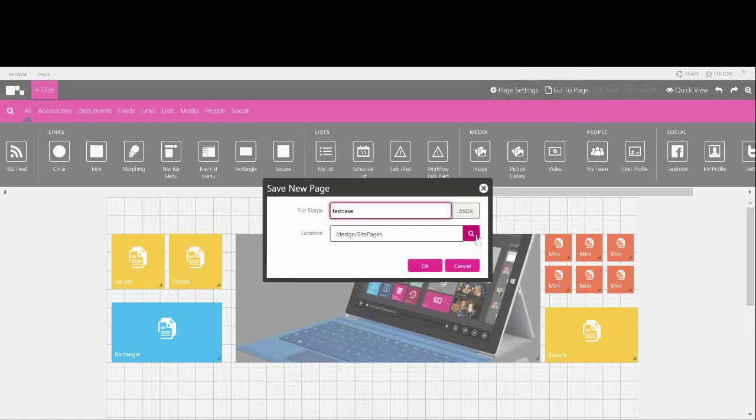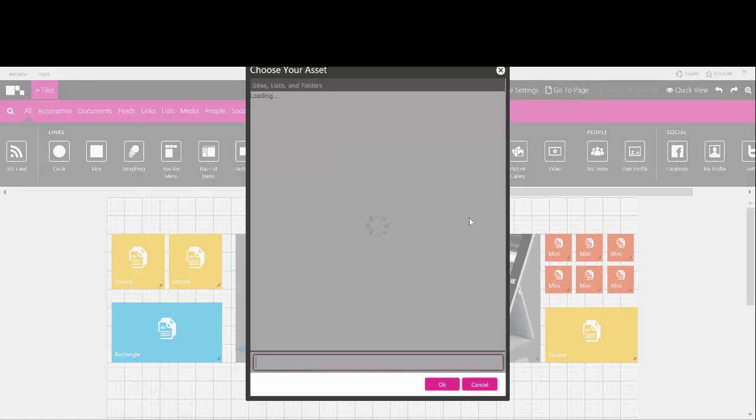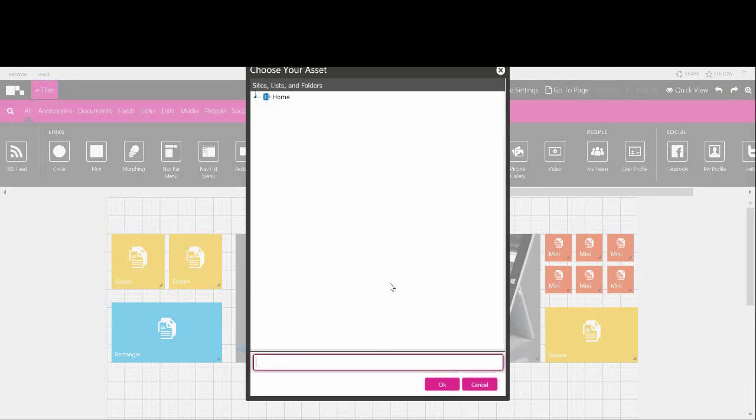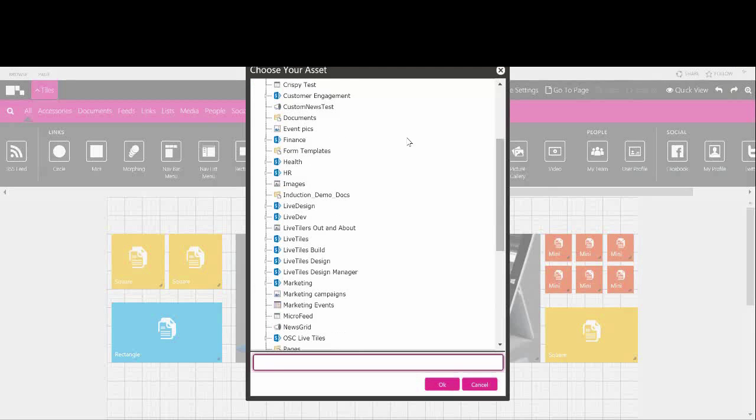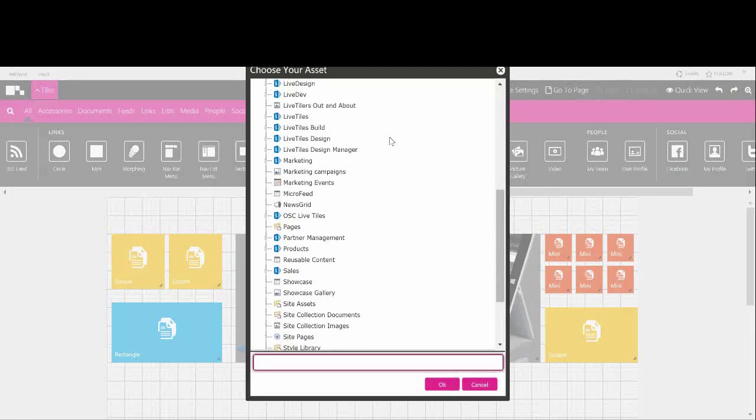To set the location, open the Choose Your Asset Picker. This is the asset library which displays your overall site architecture. You want to save your page in the desired sub-site. In this example, we're going to navigate to LiveTiles Design and then Site Pages.